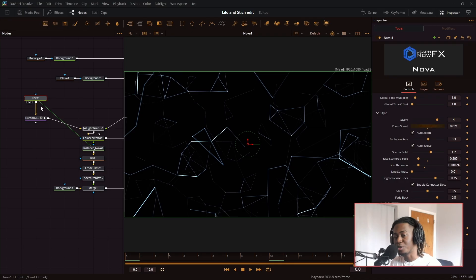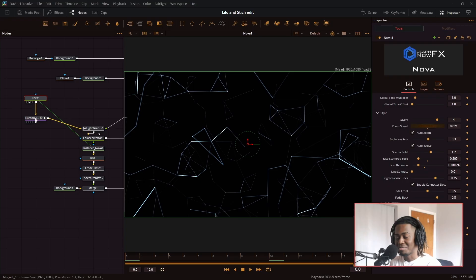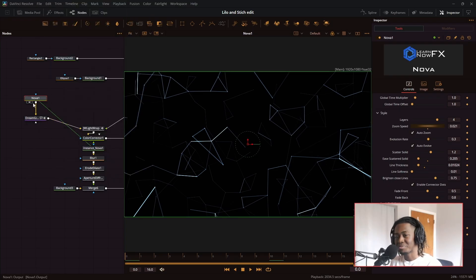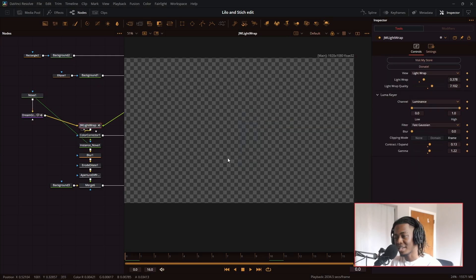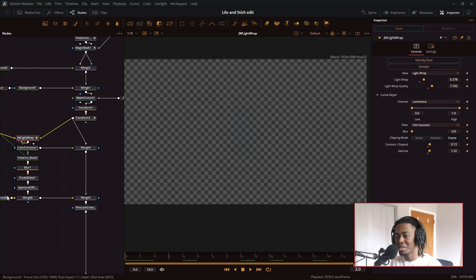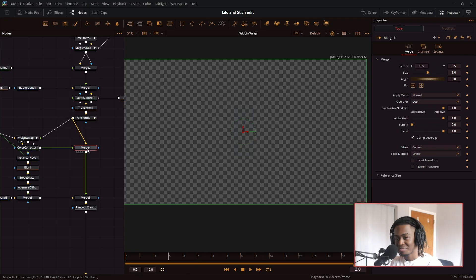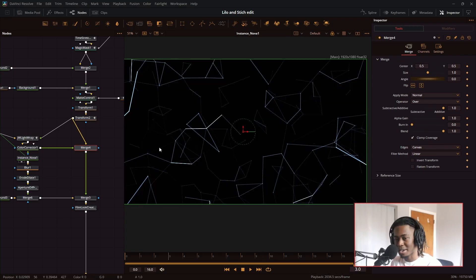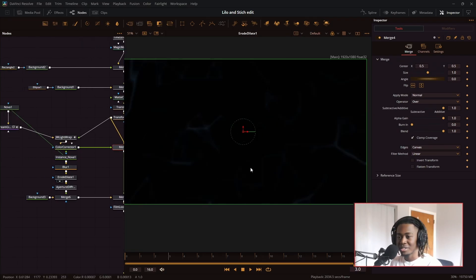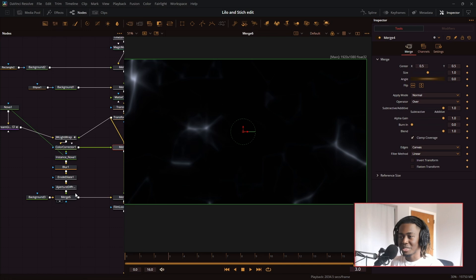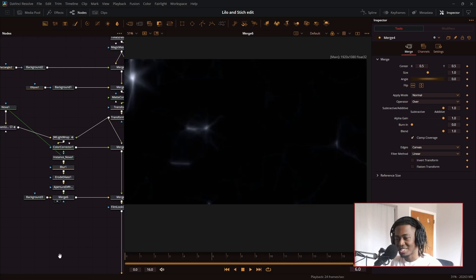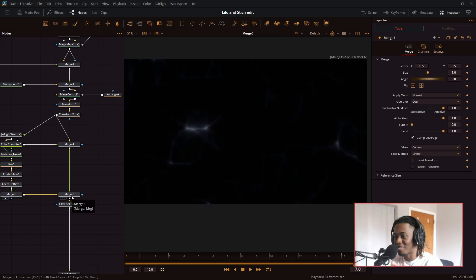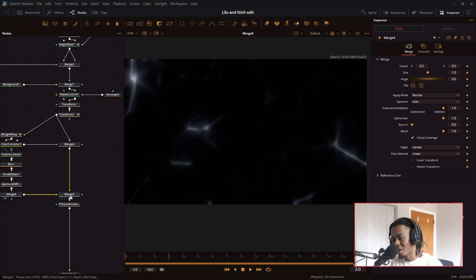So then I just use a transform node to center it into the middle and then another transform node to zoom it out. Now I did it like this because I wanted a slow zoom in and I wanted the locker to move by itself separate from the speed of the background. So I used the Nova plugin from Learn Now FX. I'm starting to notice I did use a lot of plugins in this video. I'm gonna have to put a lot of stuff in the description. But I used the Nova plugin, put Dream Glow on it, and then I set that as a light wrap for the locker. That's to make it look like it's more in the scene.